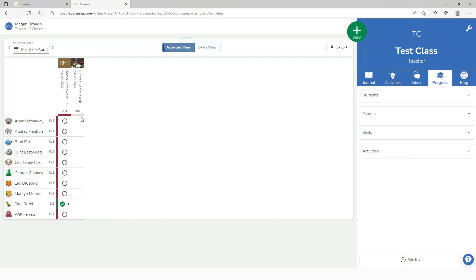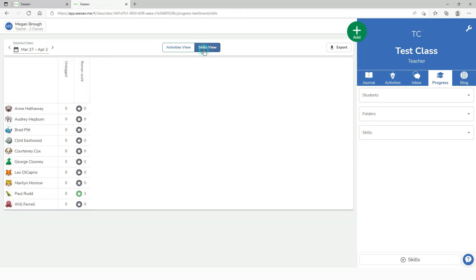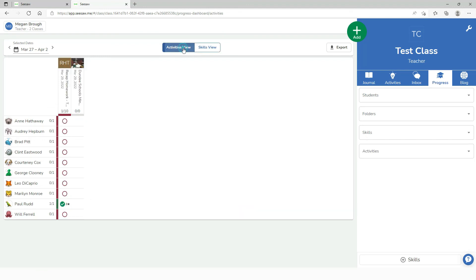In the activities view this is an overview of engagement and how well the class are engaging. As you can see the activities view and the skills view are an extremely quick way of gaining a very visual overview and being able to put in interventions very quickly into what support you may need to give pupils in your class.